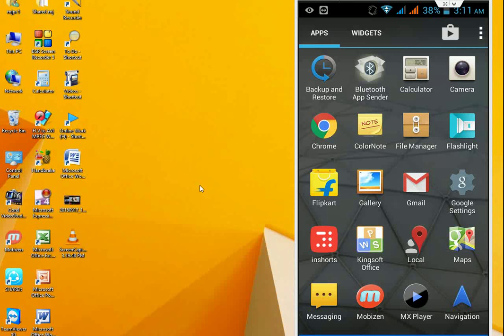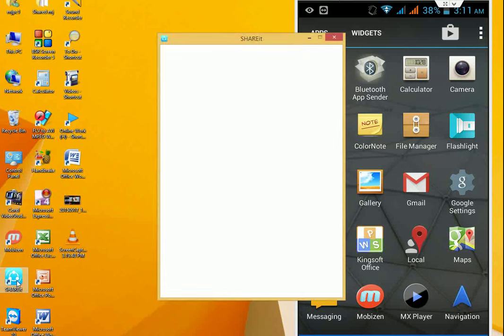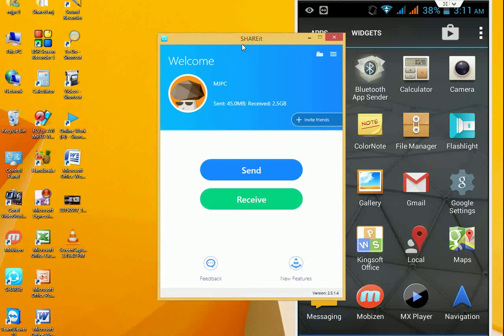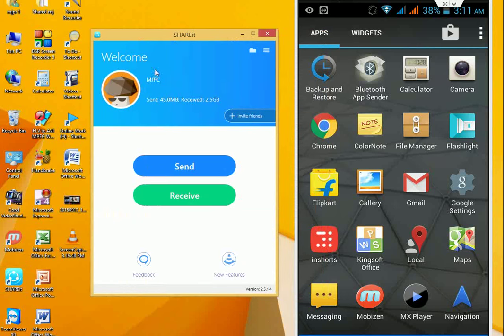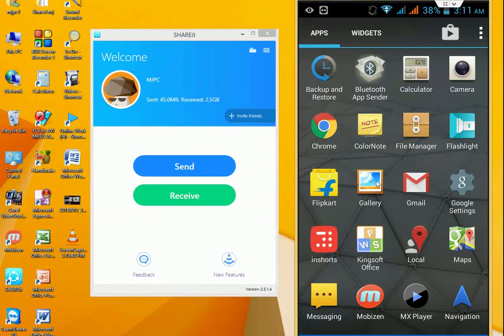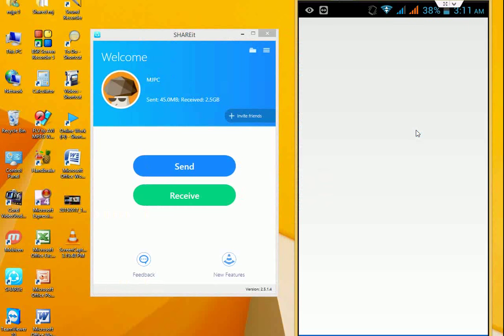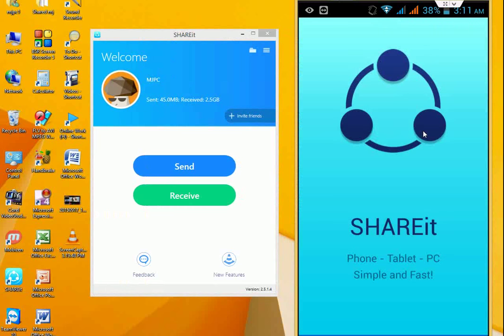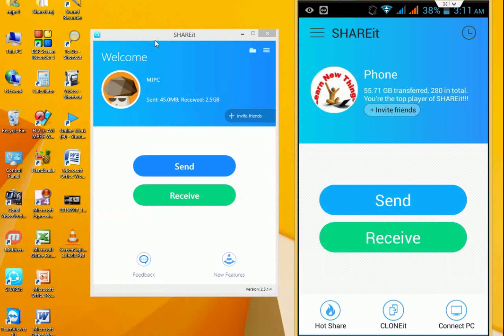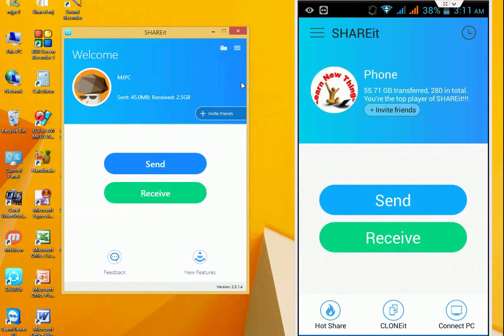So let's continue. First you need to launch ShareIt from your desktop. This is my desktop ShareIt. And on the phone, launch the same thing, ShareIt. It will open now.